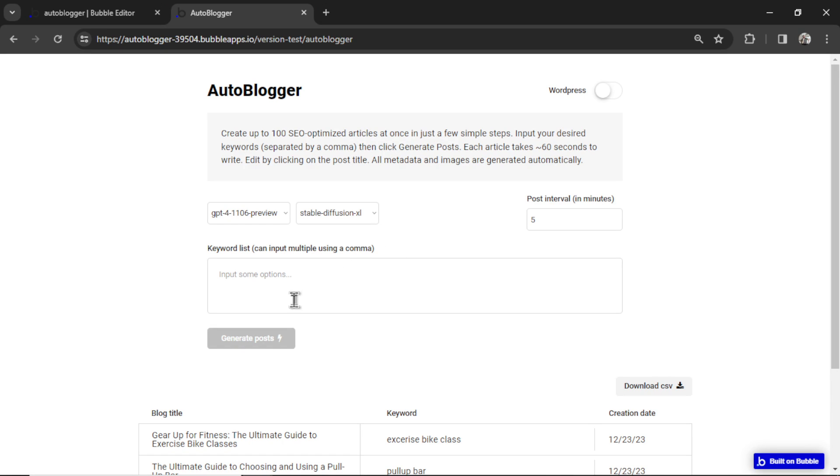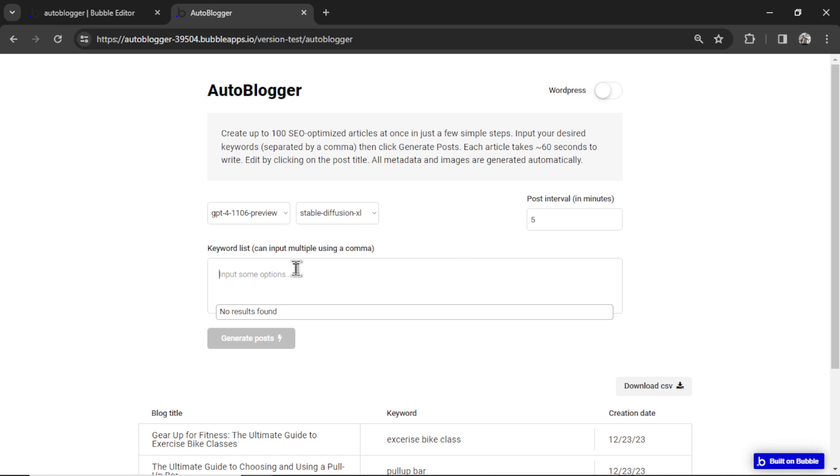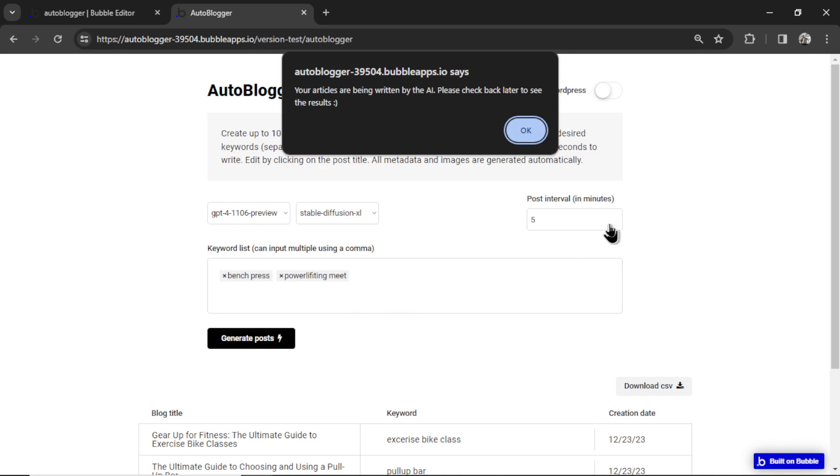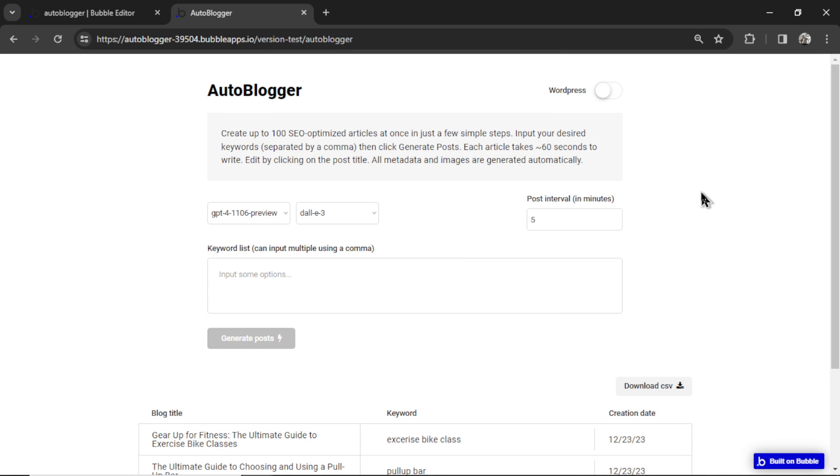Same thing. I'm going to input two keywords. Remember, it's not going to go to WordPress because WordPress doesn't accept images. Sticking with the fitness theme, I'll do the bench press and then powerlifting meet, generate posts and click OK here. And then I'm going to wait a couple minutes.